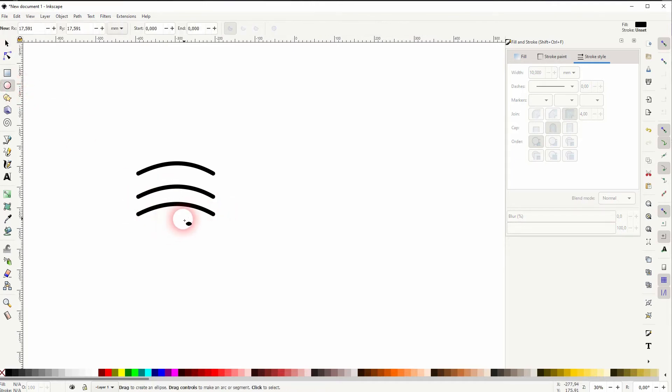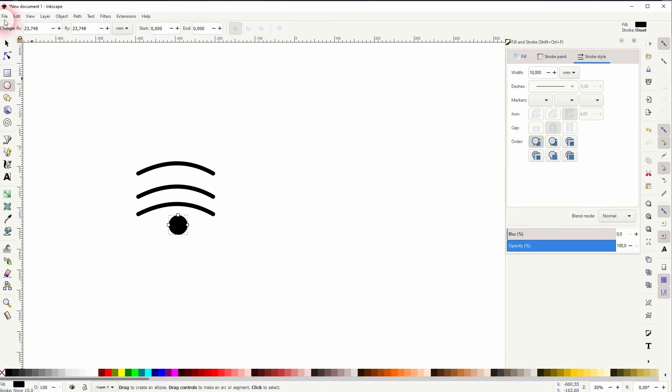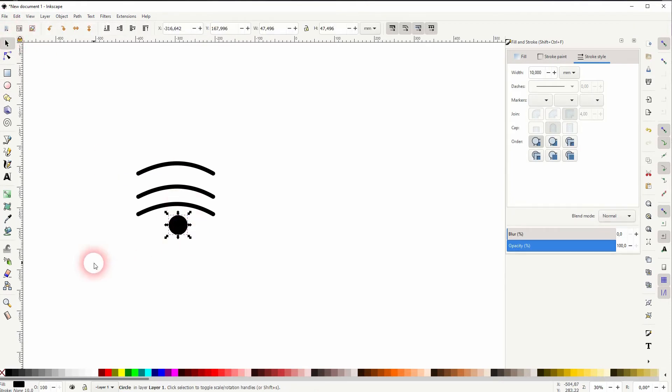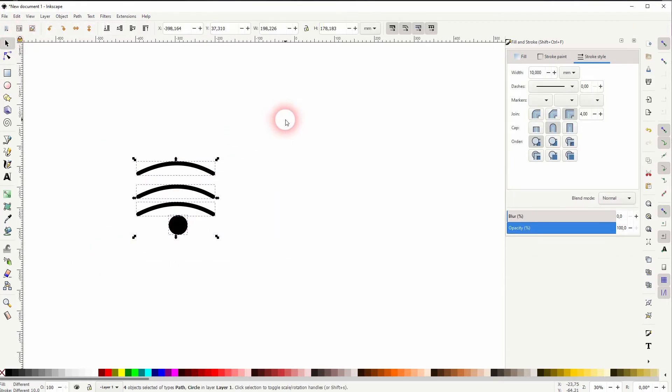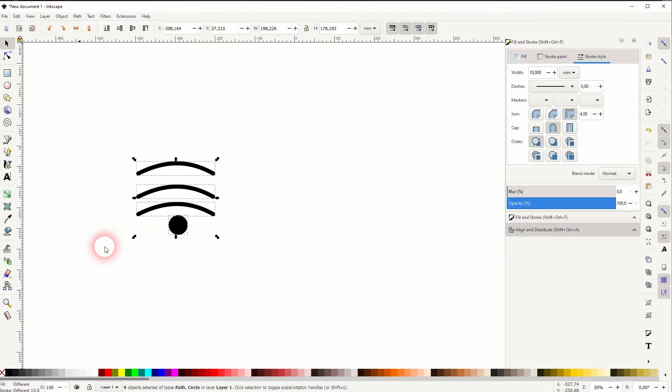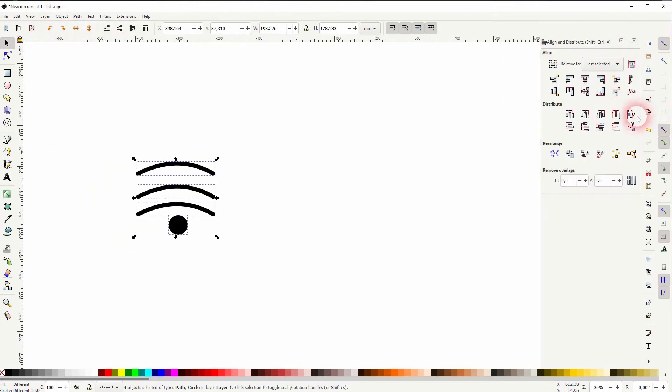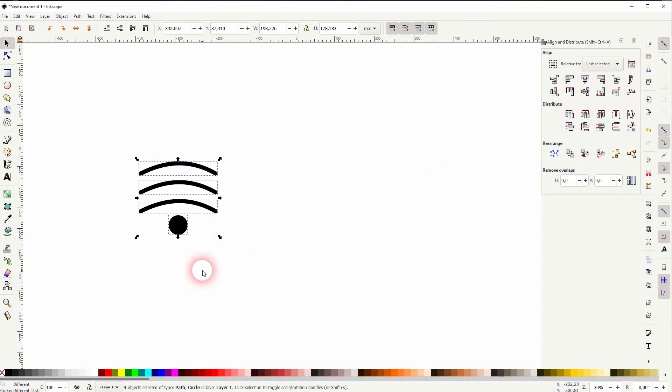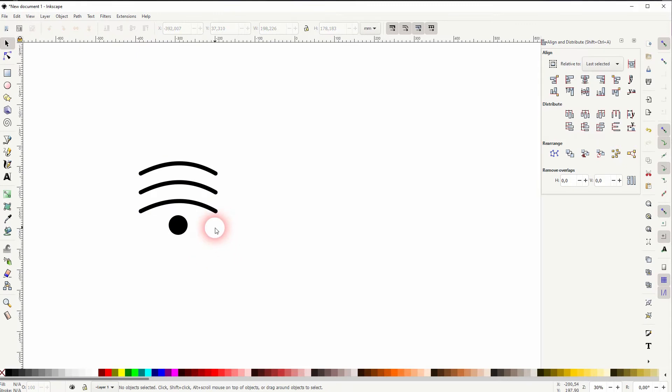I hold ctrl and go to 45 degree angle when I drag that. Now I select it all and I go to Object, Align and Distribute. At first I'll align it to the center and then I use the distribution to have the same distance between all of these objects.